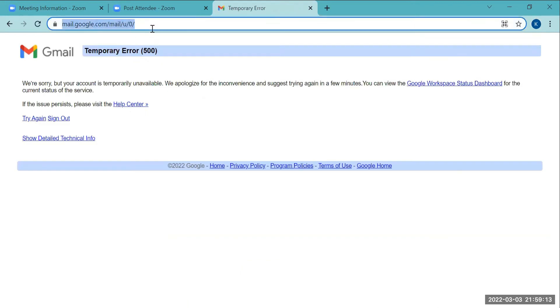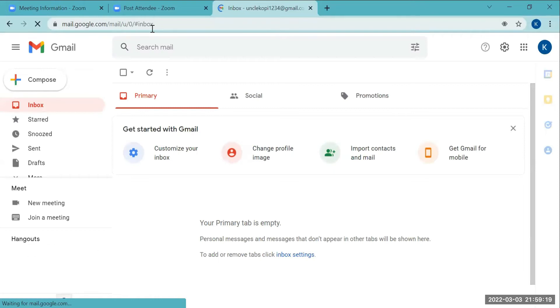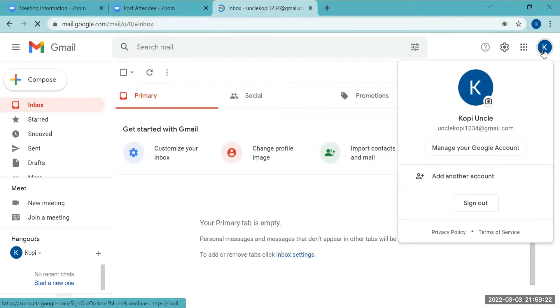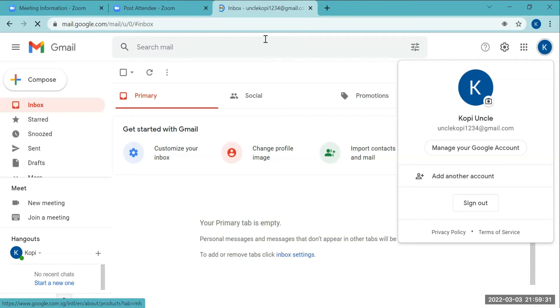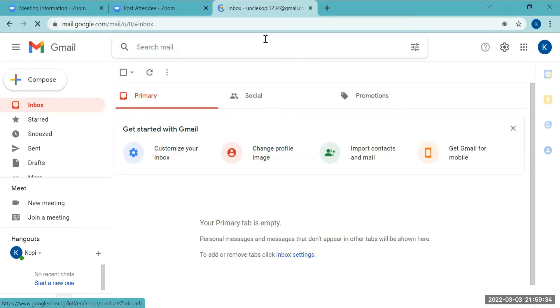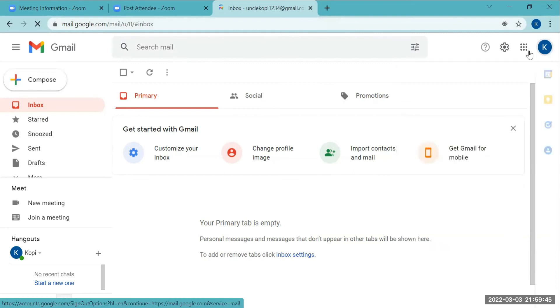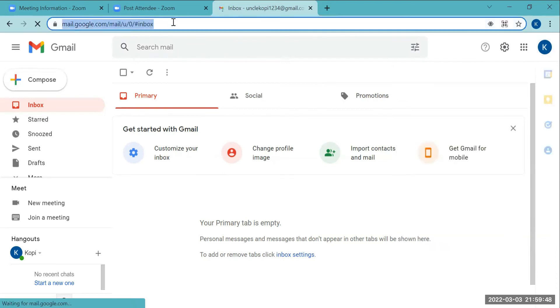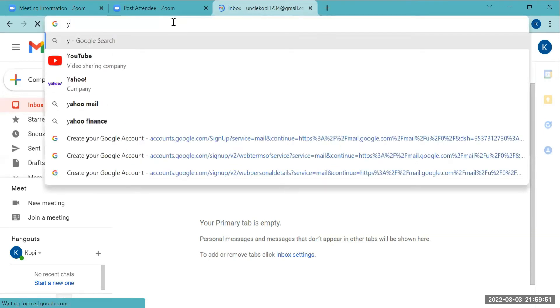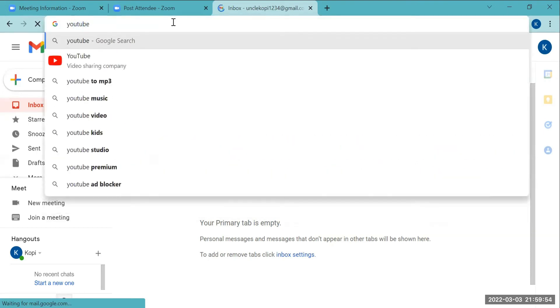After clicking 'I agree', when we go back to gmail.com, our unclecopy1234@gmail.com account is already created. That is the first step — congratulations, we now have a Gmail account. Once we have the Gmail account, we will proceed to go to youtube.com.